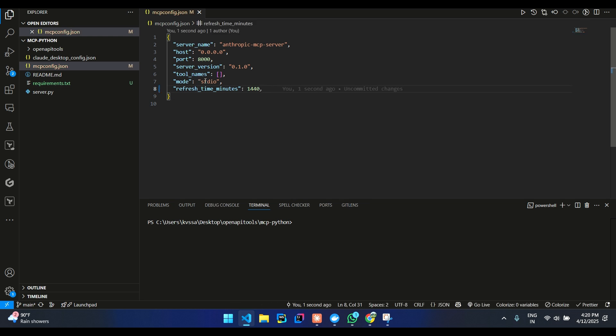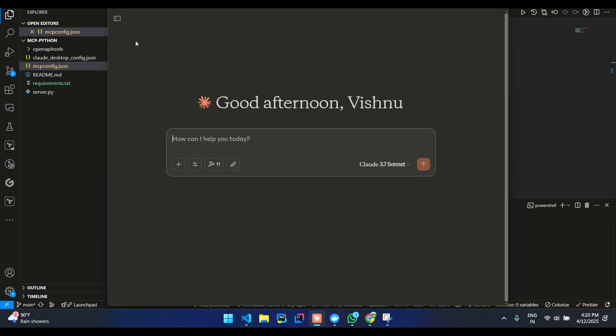And then for Claude, we need it to be in the STDIO mode itself. So what we can do is, you need to enable the developer mode. Once you enable that,